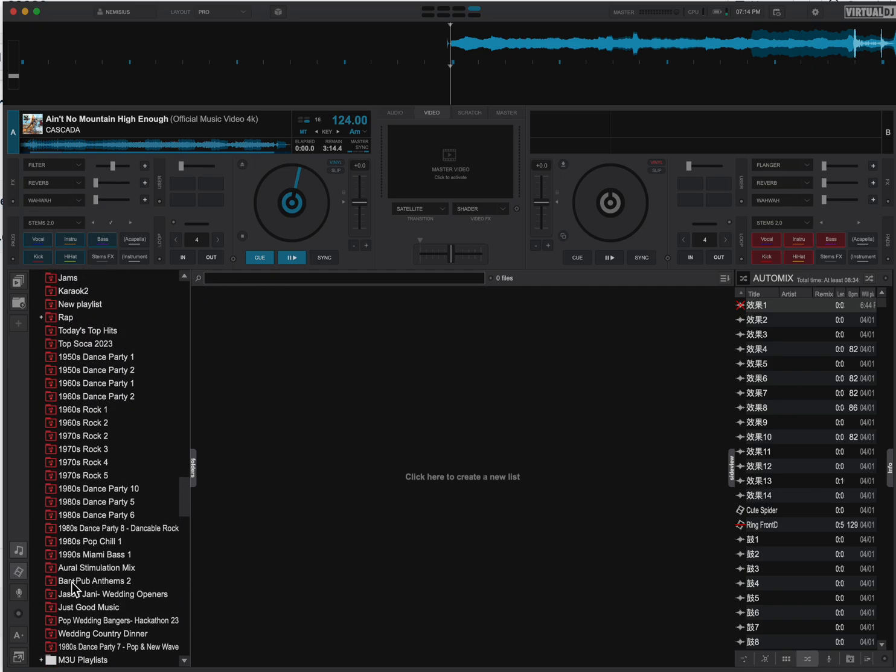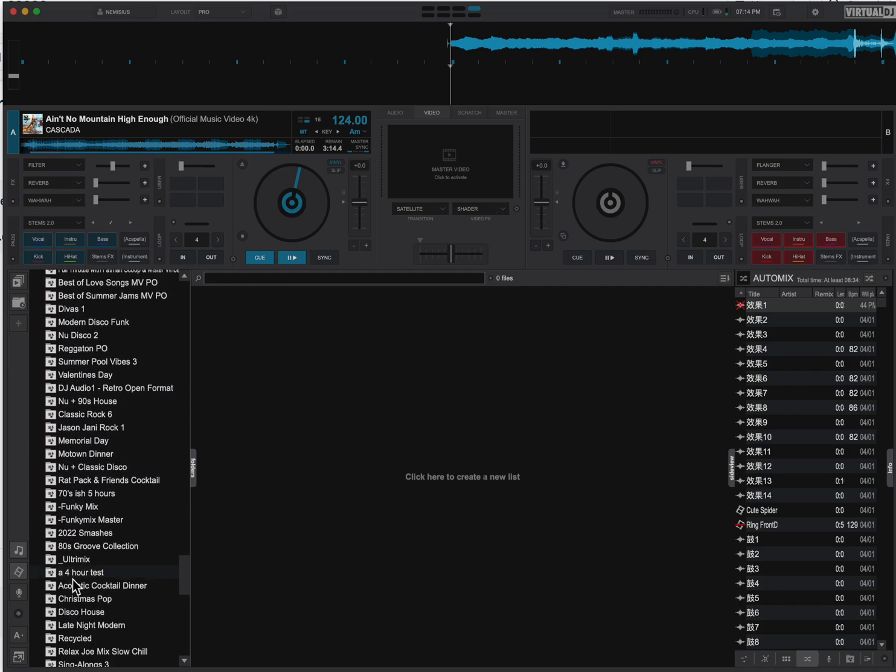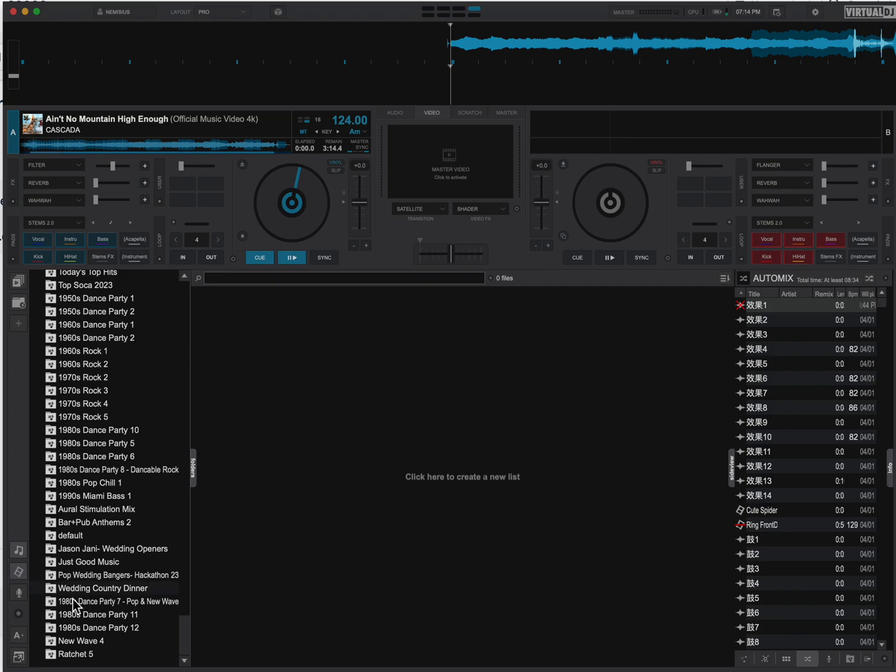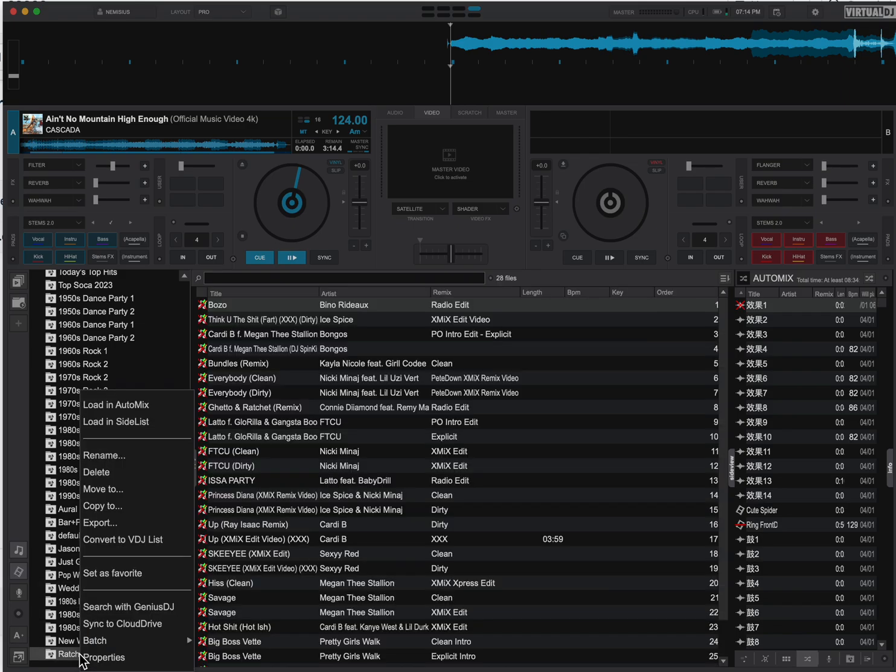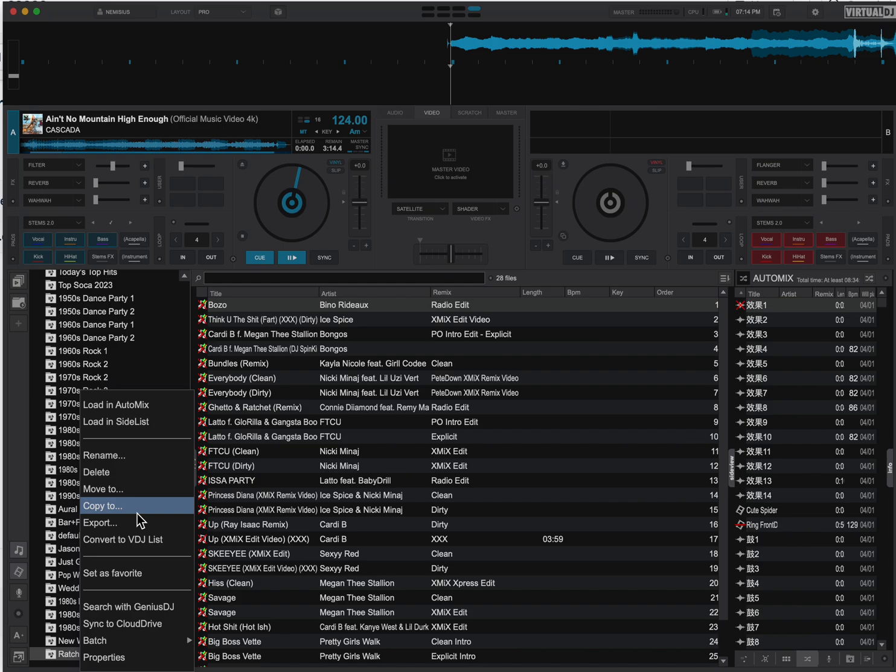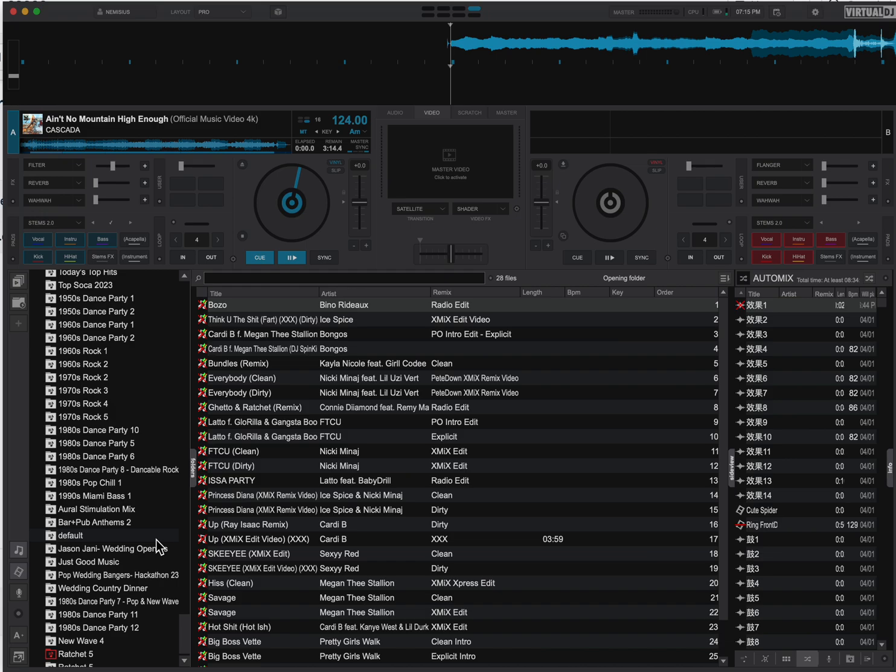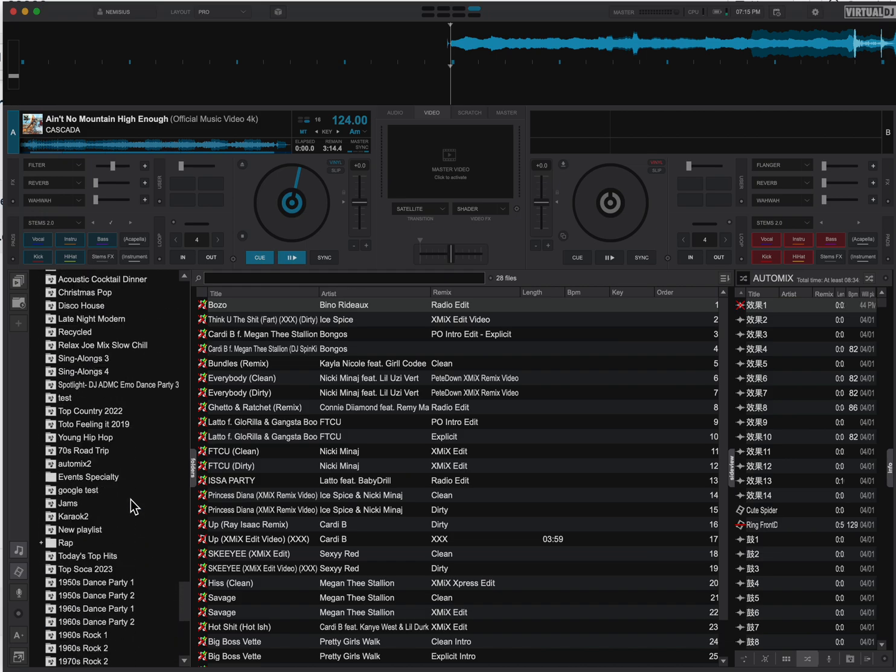The other thing that you can do is, as you make them, go in here. We'll do the right-click again. My external hard drive isn't connected, that's why you're seeing Xs through everything. And there should be an option to convert to Virtual DJ list, which we'll do.